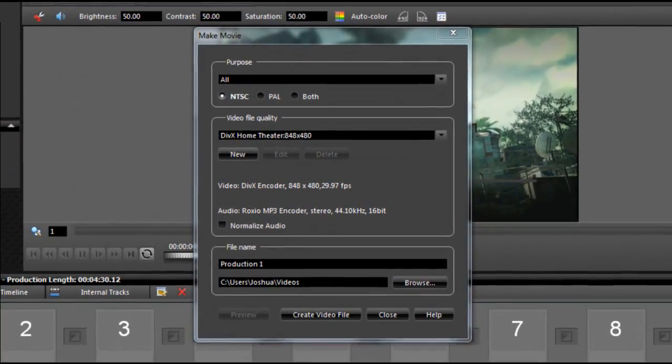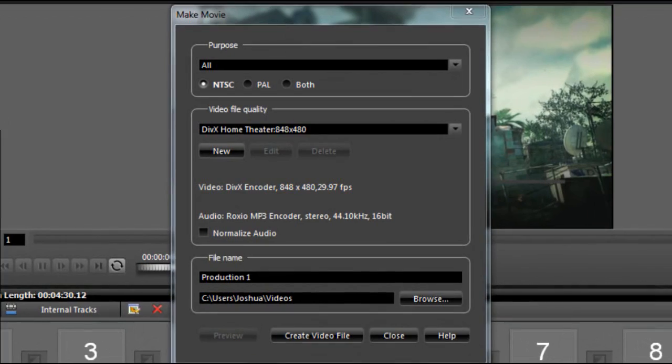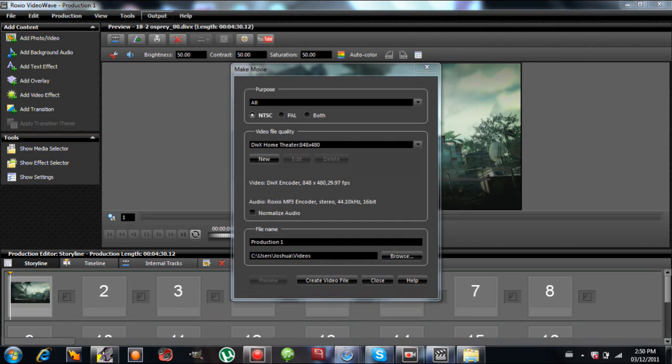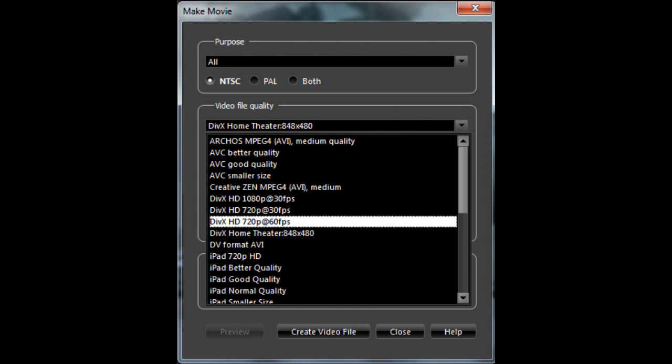Alright, now that you're done, you're going to go to Output, like I zoomed in earlier, and you're going to click Video File Quality, and you're going to change it to DivX HD 720p at 60 frames per second.